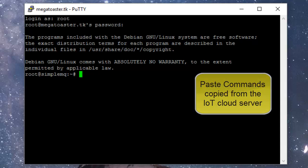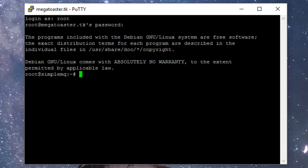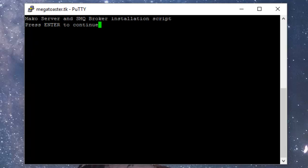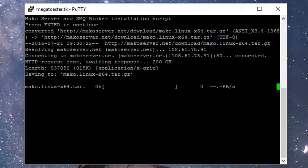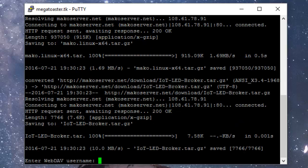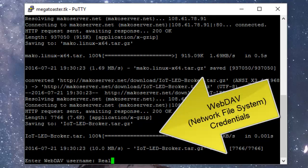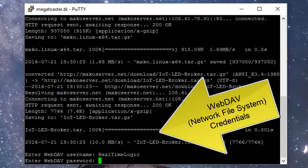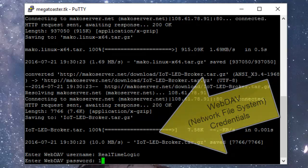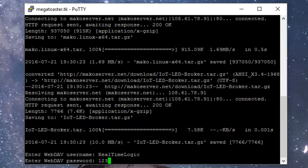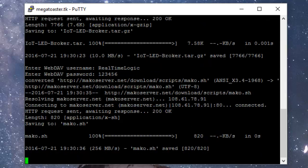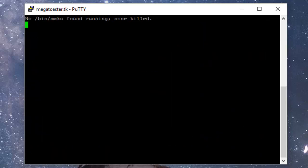Paste in the commands you copied from the IoT Cloud Server Tutorial. This will start the Mako Server installation process. Enter a username and password when prompted. The username and password protects the WebDAV instance that is automatically configured by the installation script.